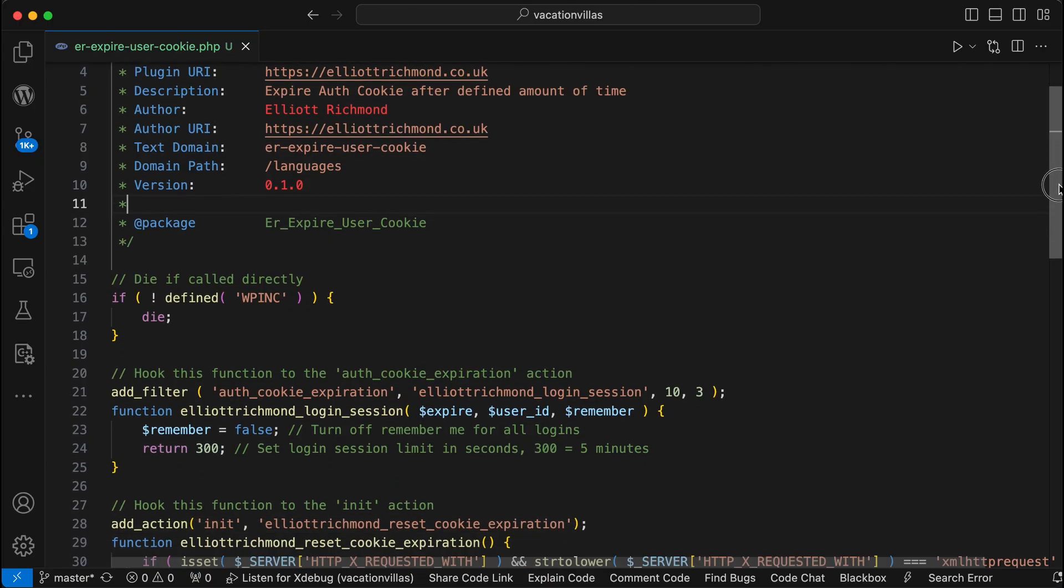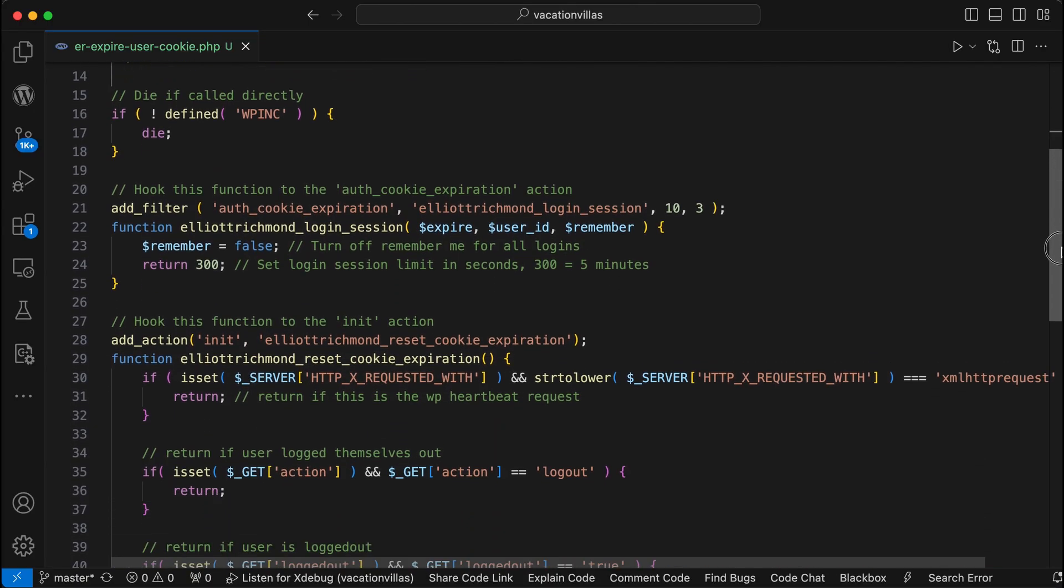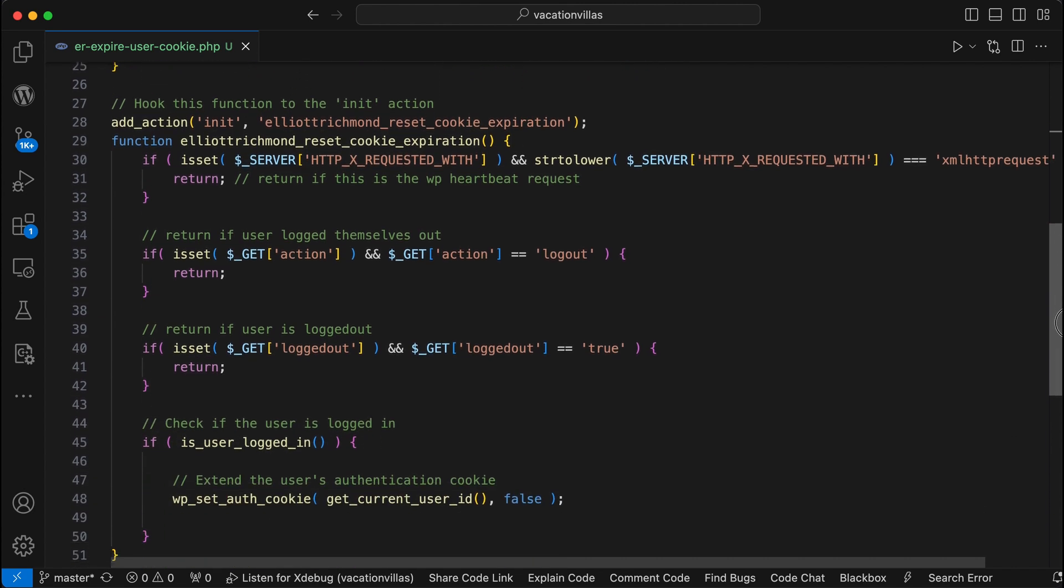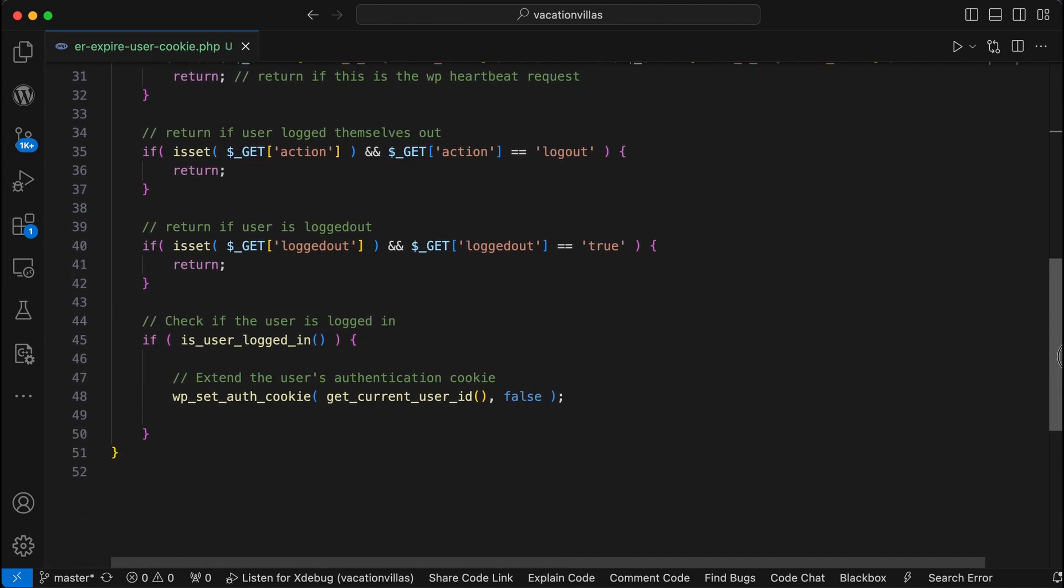Anyway, I've created this function to automatically expire your cookie after a defined amount of inactivity. So let me show you how it works.